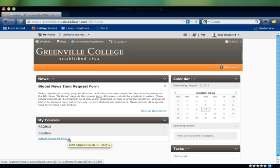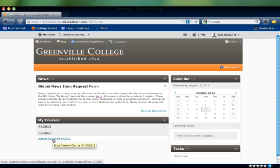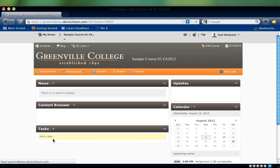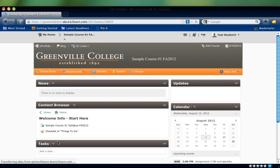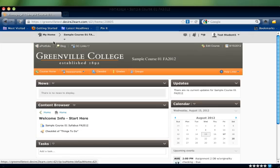Courses displayed are categorized first by semester, then by department. To enter a class, simply click the title which takes you to the home page for that course. To return to your home, click the My Home link in the gray bar.